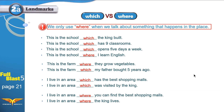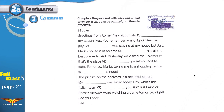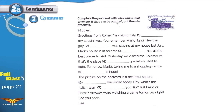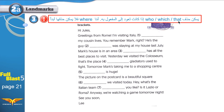Now let's move on and finish the exercise on page 21. Complete the postcard with who, which, that, or where. If they can be omitted — omitted means deleted — put them in brackets. 'Where' can never be omitted. 'Who,' 'which,' and 'that' can be omitted if they refer to the object.